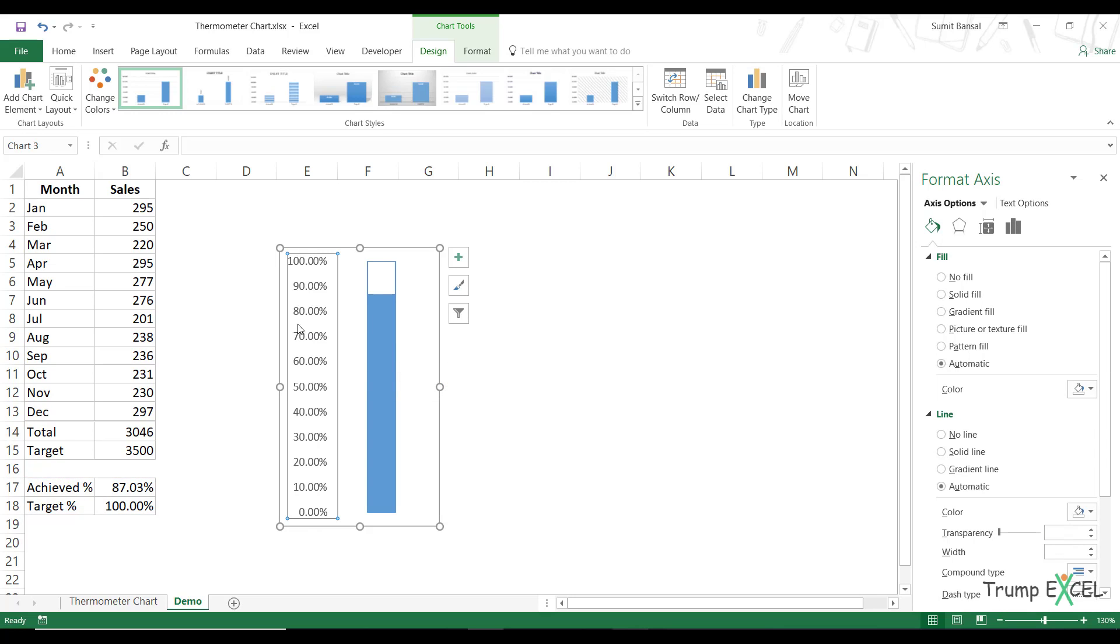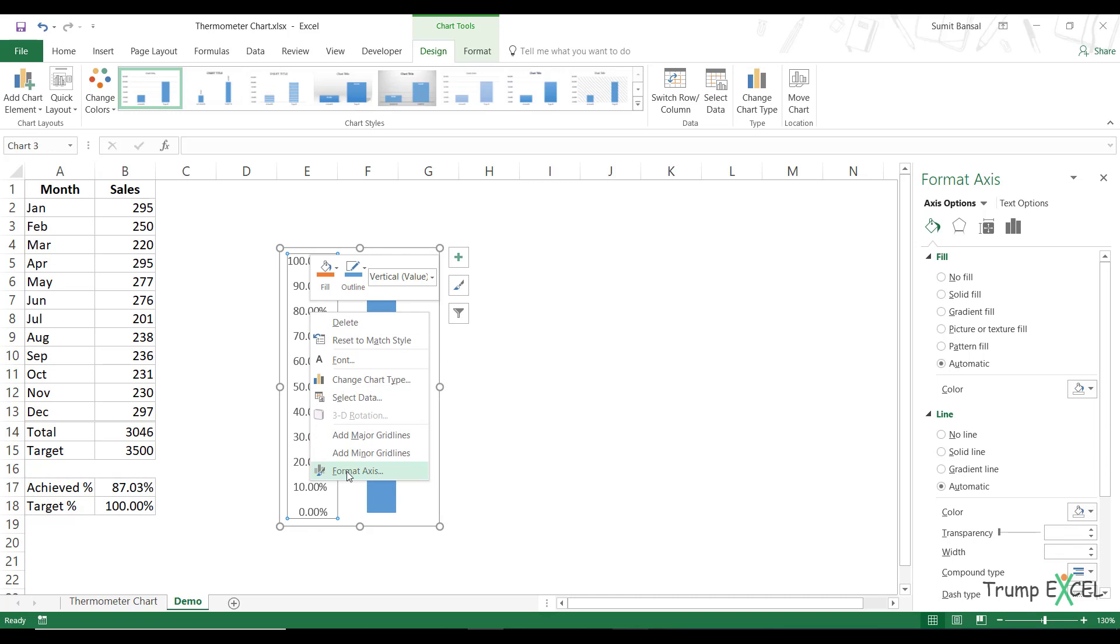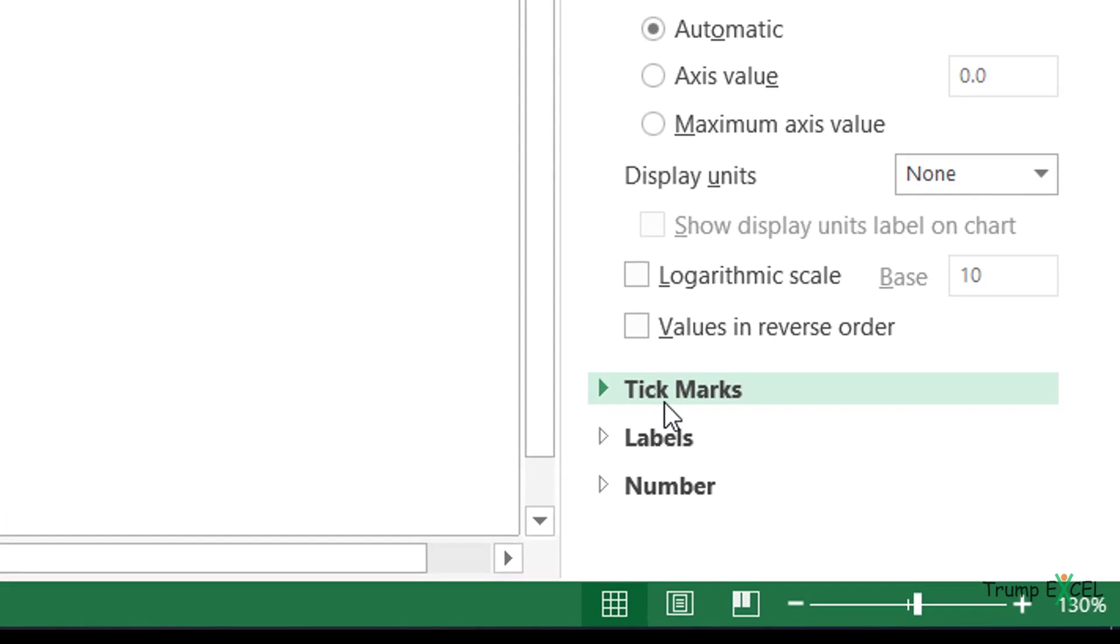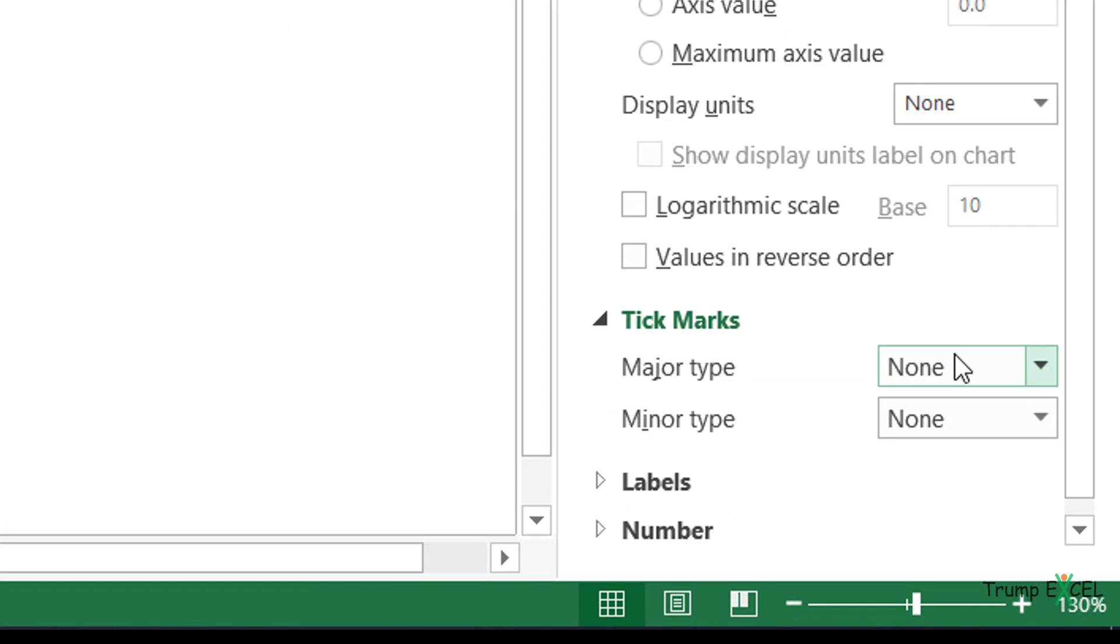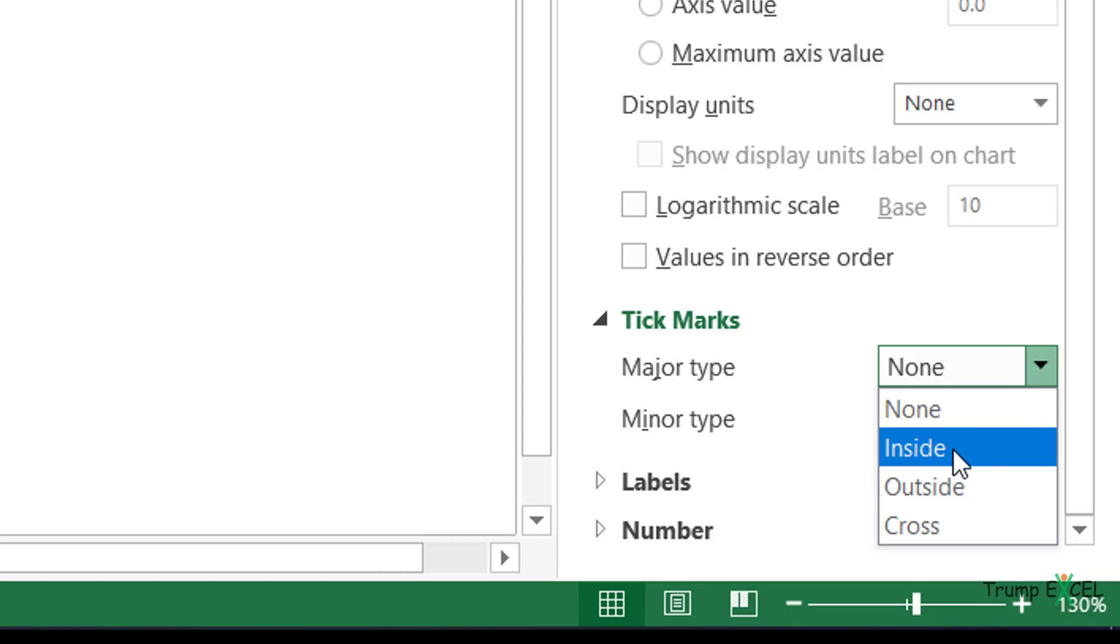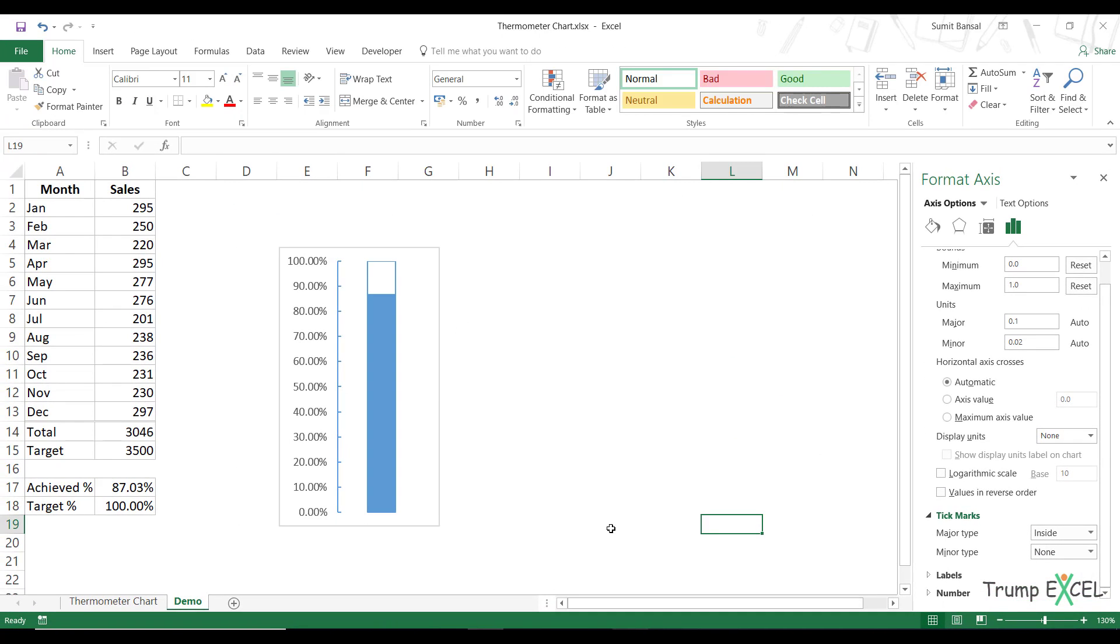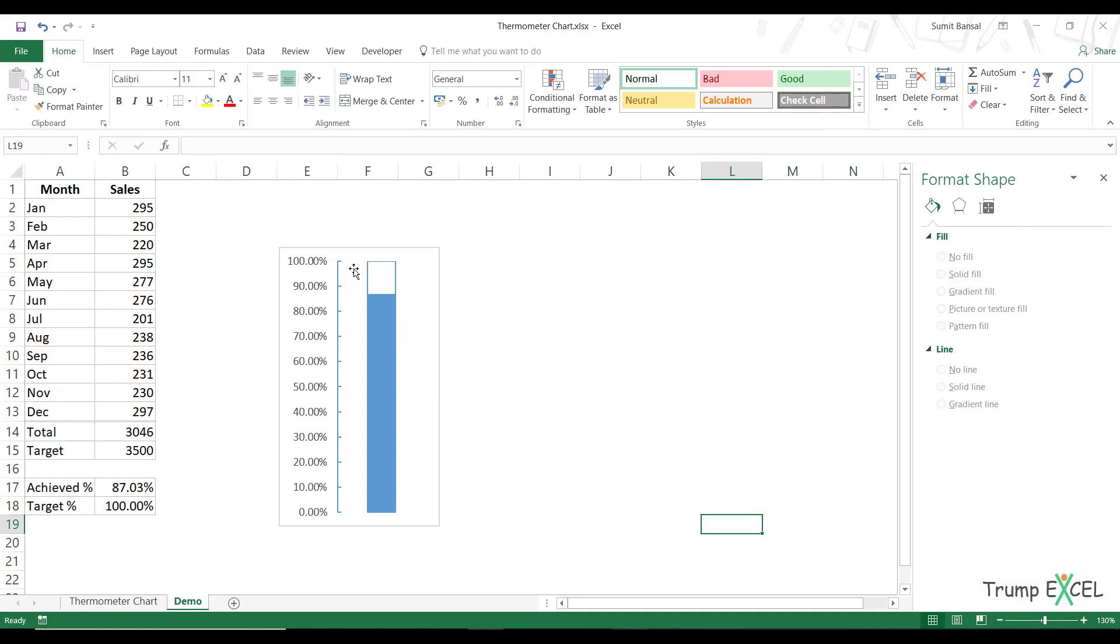And now I would again come back here to this left axis, right click, go to format axis. And here in tick marks, I would make the major tick mark as inside. And when I do this, you can see that now I have these tick marks inside.